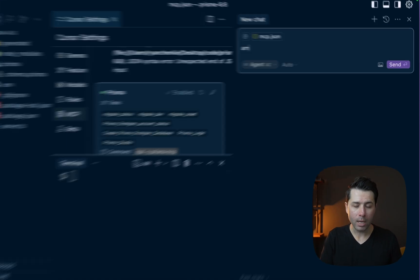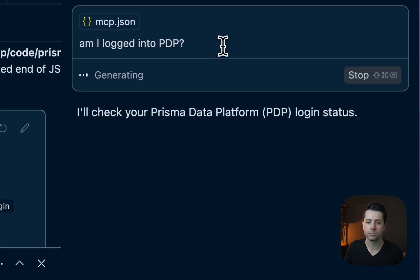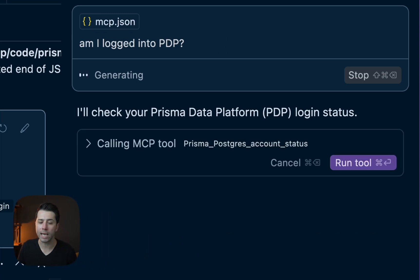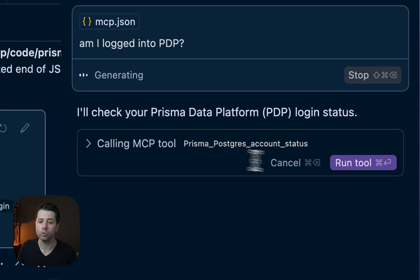For example, am I logged into PDP? The Prisma Data Platform. It's checking our PDP login status. It wants to call this tool Prisma Postgres Account Status. That's one of the tools available. We can choose to run the tool.